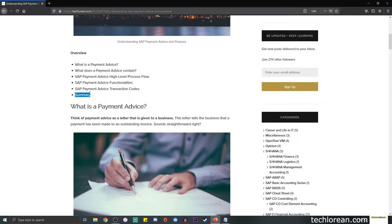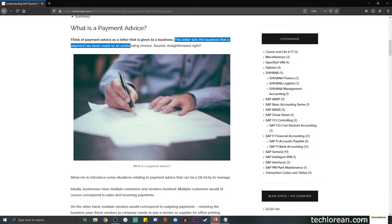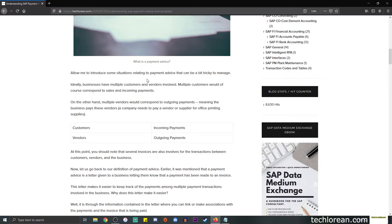First off, what is a payment advice? You can simply think of a payment advice as a letter that you provide to a business. This letter is not going to be full of thank yous or apologies — that specific letter will tell the business that a payment has been made to an outstanding invoice. I will now introduce some situations relating to payment advice that can be a bit tricky to manage.